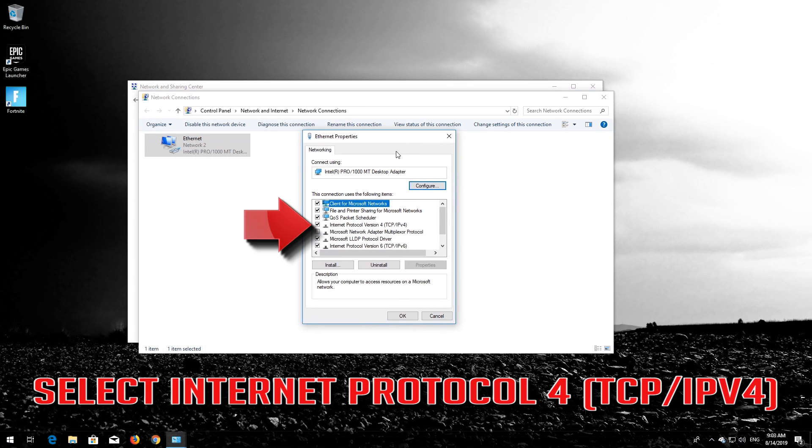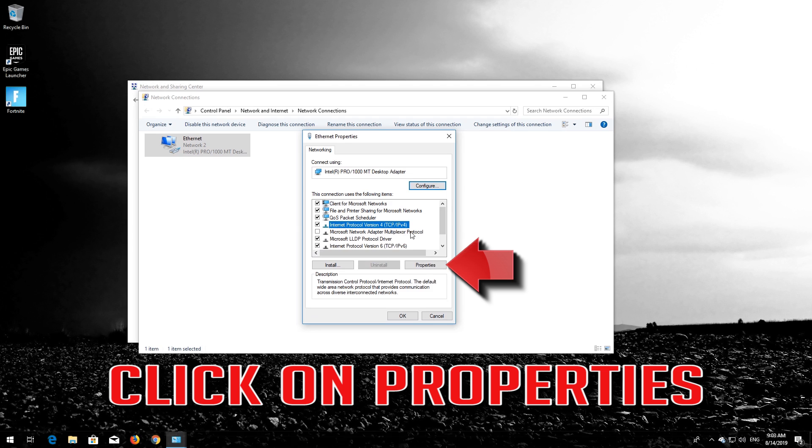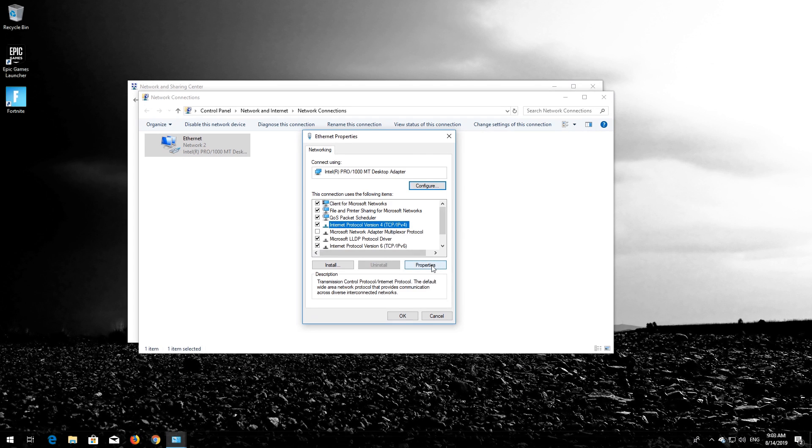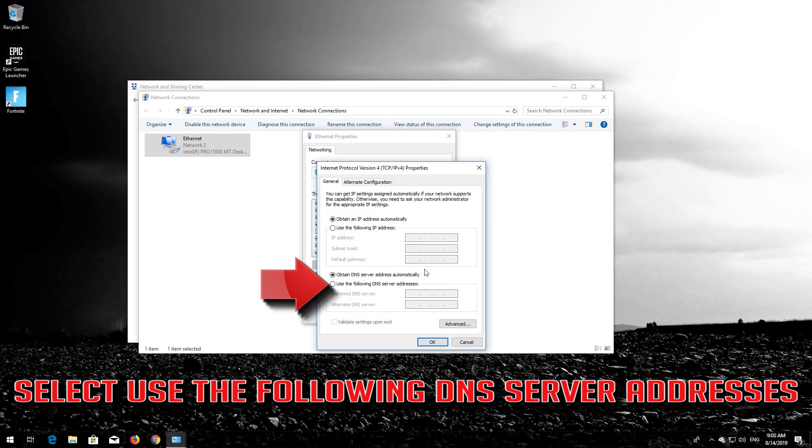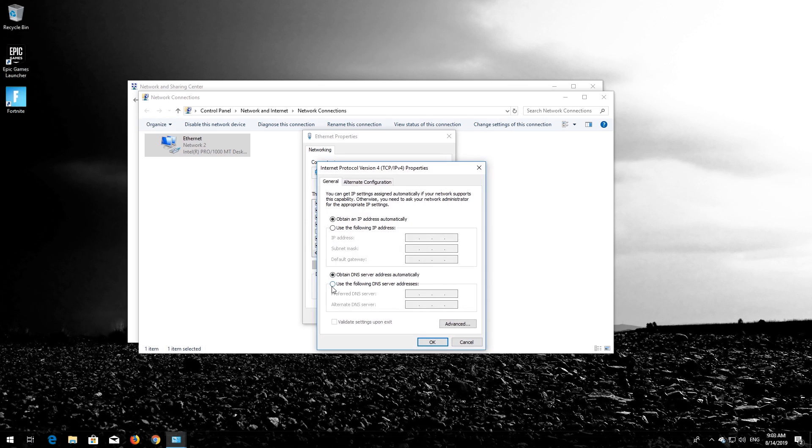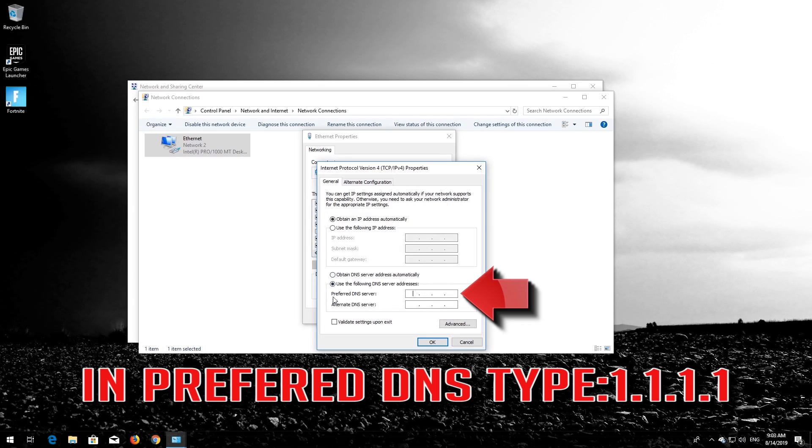Select Internet Protocol 4. Click on Properties. Select Use the following DNS server addresses. In Preferred DNS, type 1.1.1.1.